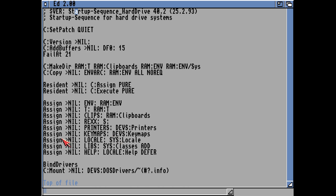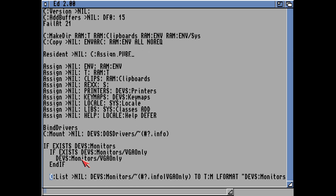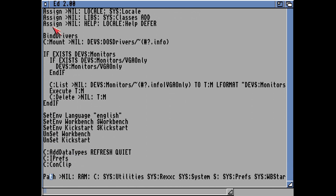T to RAM T, clips to the clipboards, RECs to RECs printers, and locale, libs and help as well. It will then load up the bind drivers command, which loads up any drivers for external hardware that it finds in the expansion drawer — I've never actually found any drivers that do that, but that's what it does.